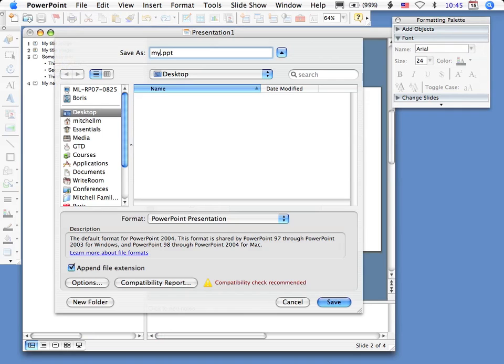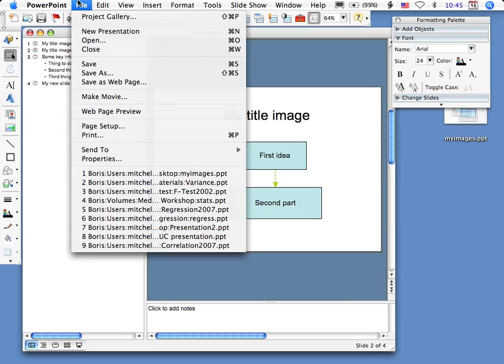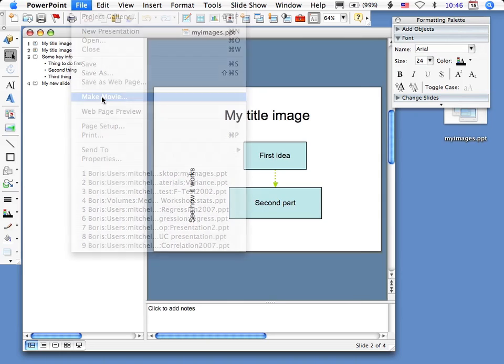So I'm going to save my work because bad things can happen if you don't save your work. By the way, you can also, if you want, make a movie.